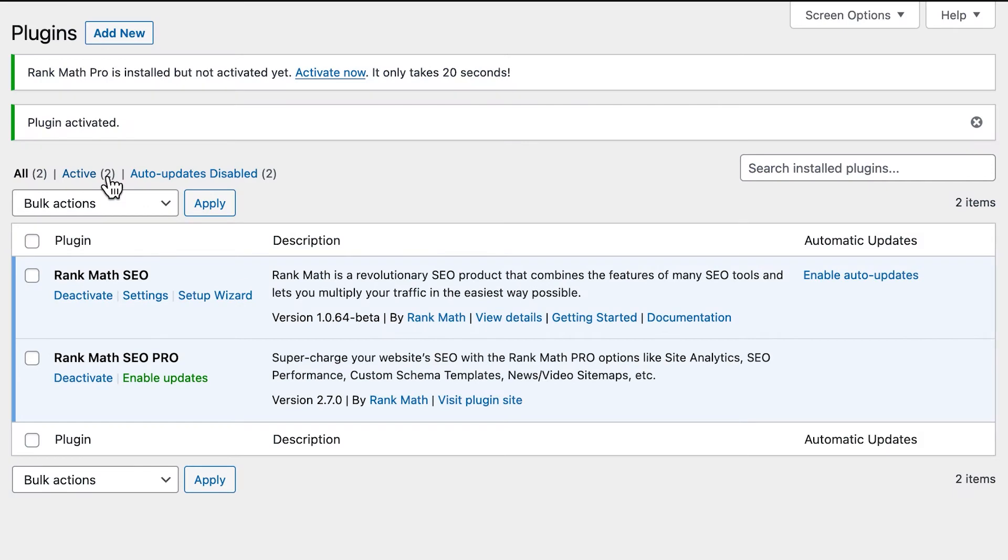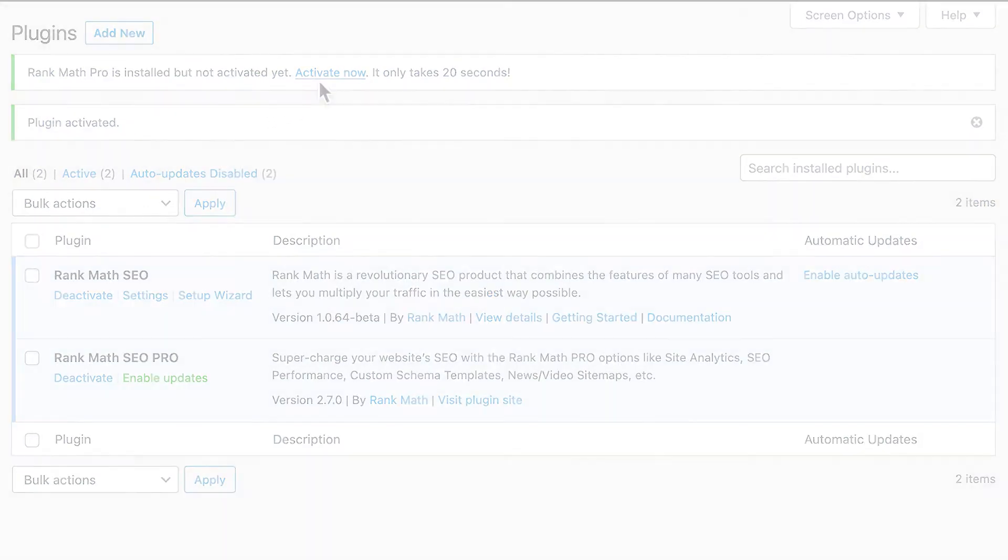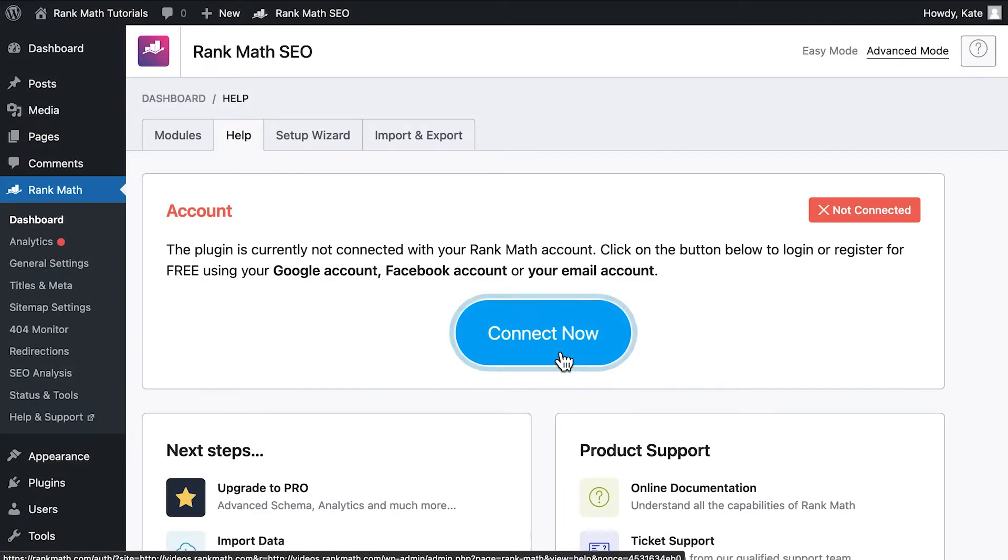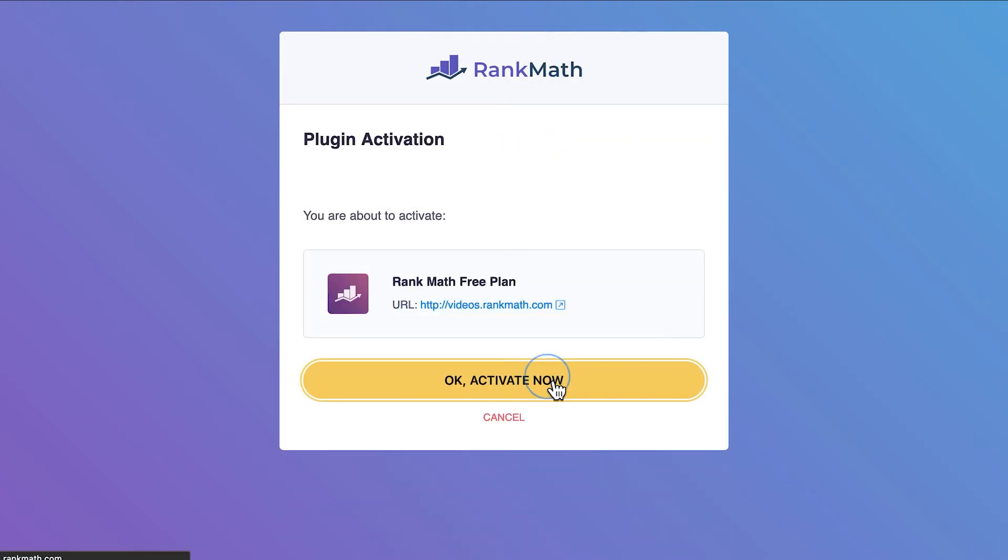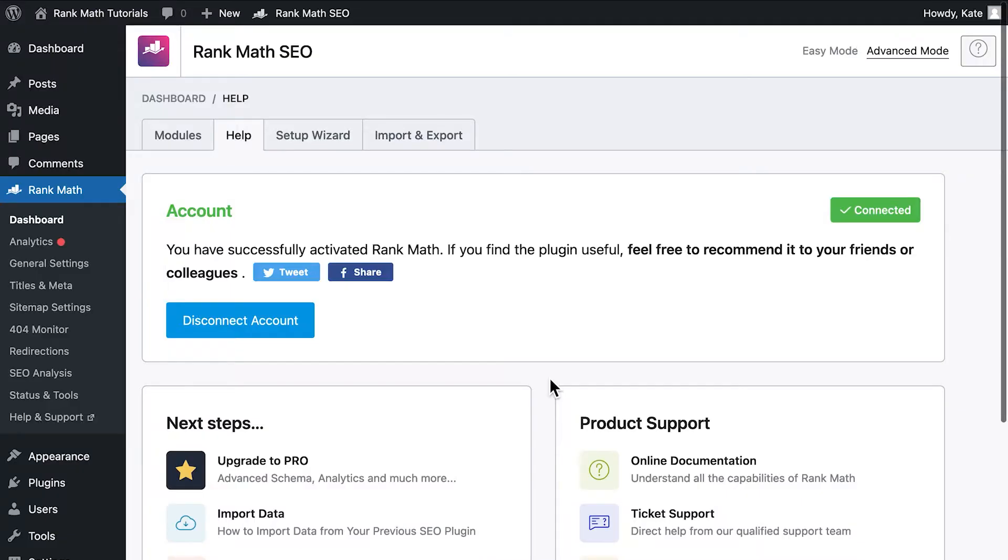Keep in mind that, for Rank Math Pro to work, the free version must first be installed on your WordPress website. You will also need to connect Rank Math's account in order to unlock some of the plugin's options, whether it's in the free or the pro version.